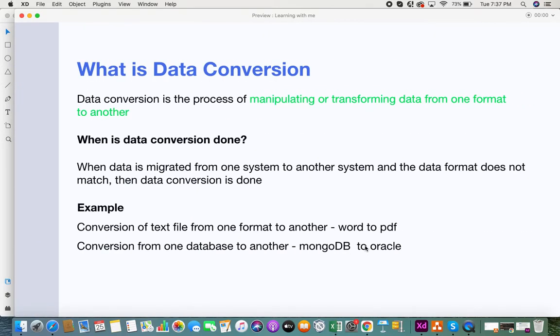Now let's move into data conversion. Imagine you have to move data from one source to another, but the data doesn't match the destination's data format. At that time you have to tweak your data a little bit so that it can fit into the target application. It's something like a puzzle — you have the puzzle pieces of the source application and the puzzle pieces of the target, and they need to merge together and match perfectly for a good flow of data to the target application.